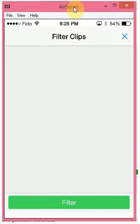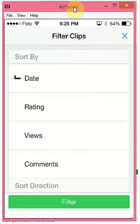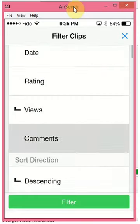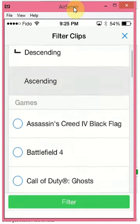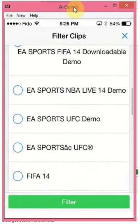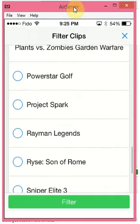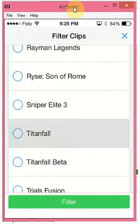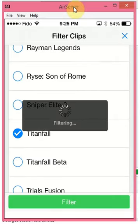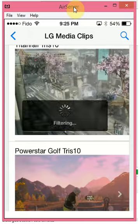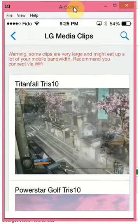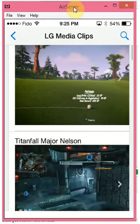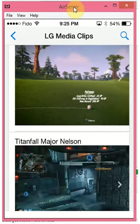A cool feature is you can also filter by your videos. So let's say you want to show the most of your views — just show your videos, say Power Starts Golf, Titanfall — and then you want to filter. It's actually going to filter them, and there are your videos right there based on whatever sort you want to do. Click on them and they'll show.